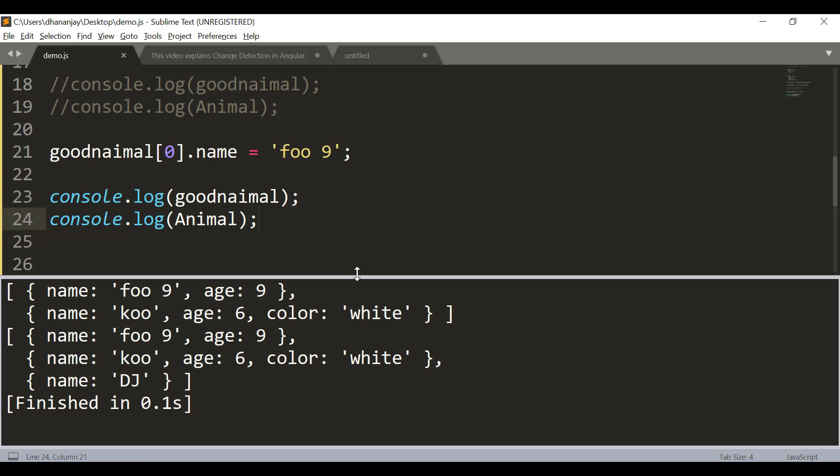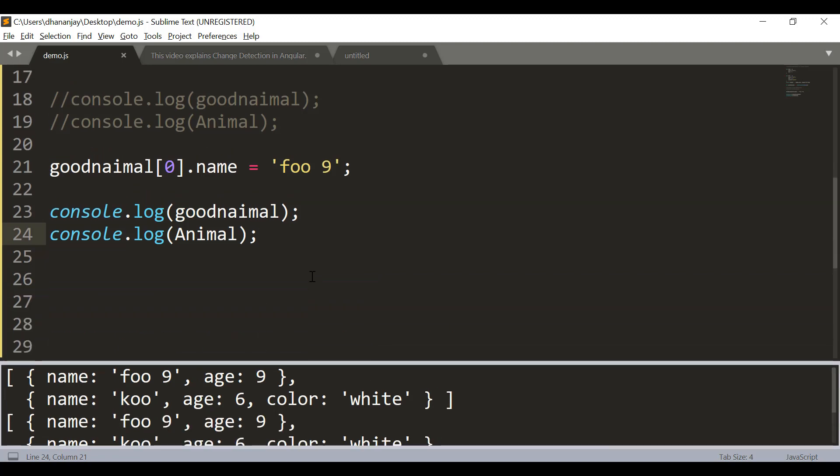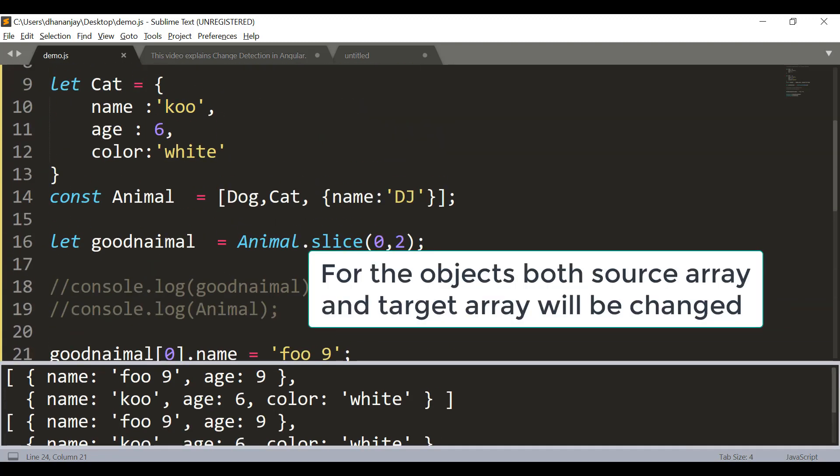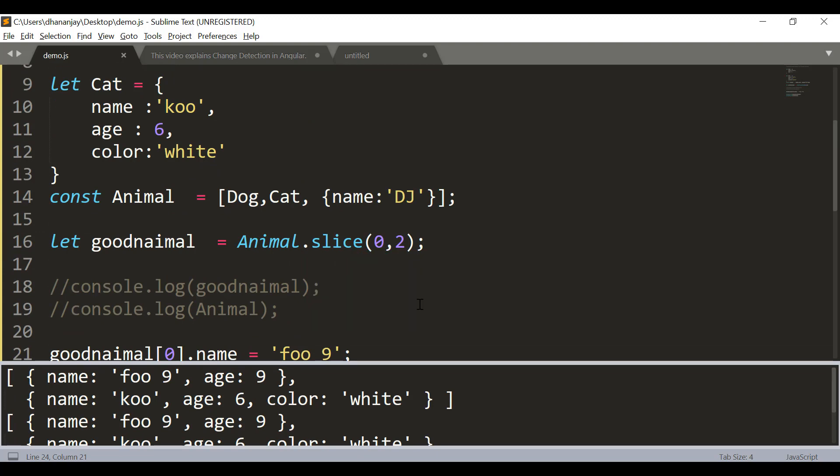What message I'm trying to give you here is that even if the slice method creates a shallow copy, if you have an object array it means it's going to have the reference in the target array. And if you change anything in the target array, the original array would also get impacted, which you see here in the output.